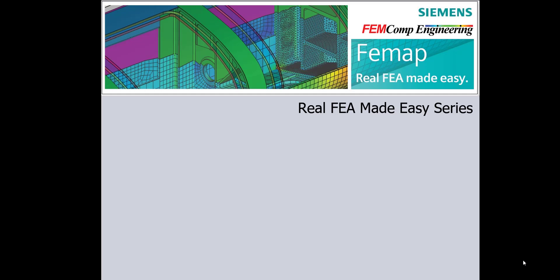Hello, welcome to FEMAP Real FEA Made Easy Series. In this series we would like to share with you our FEMAP experience, giving you some hints to perform real FEA the easy way.